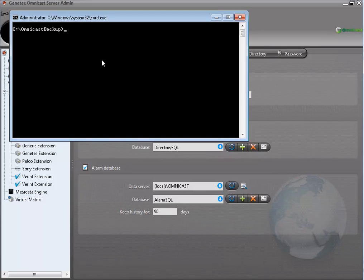Make sure you browse to the folder that contains the Omni Backup file you extracted earlier. I copied the file to a folder called Omnicast Backup on the C drive. That is why my path shows C:\Omnicast Backup.